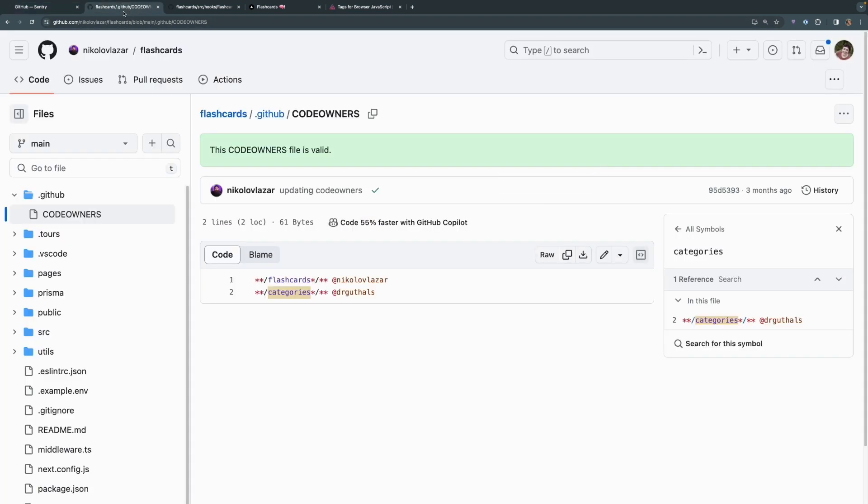You can find the GitHub file over in the repository under .github/codeowners, and you can see here that anything regarding flashcards, Lazar is the owner, and anything regarding categories, I am the owner.